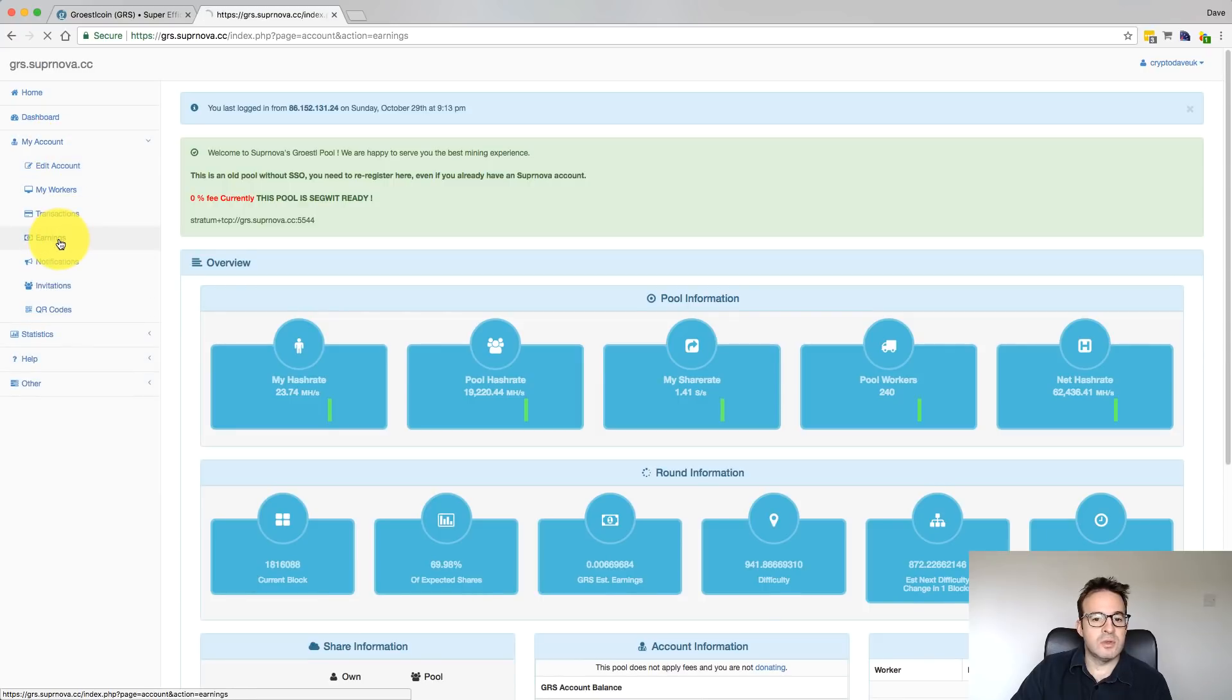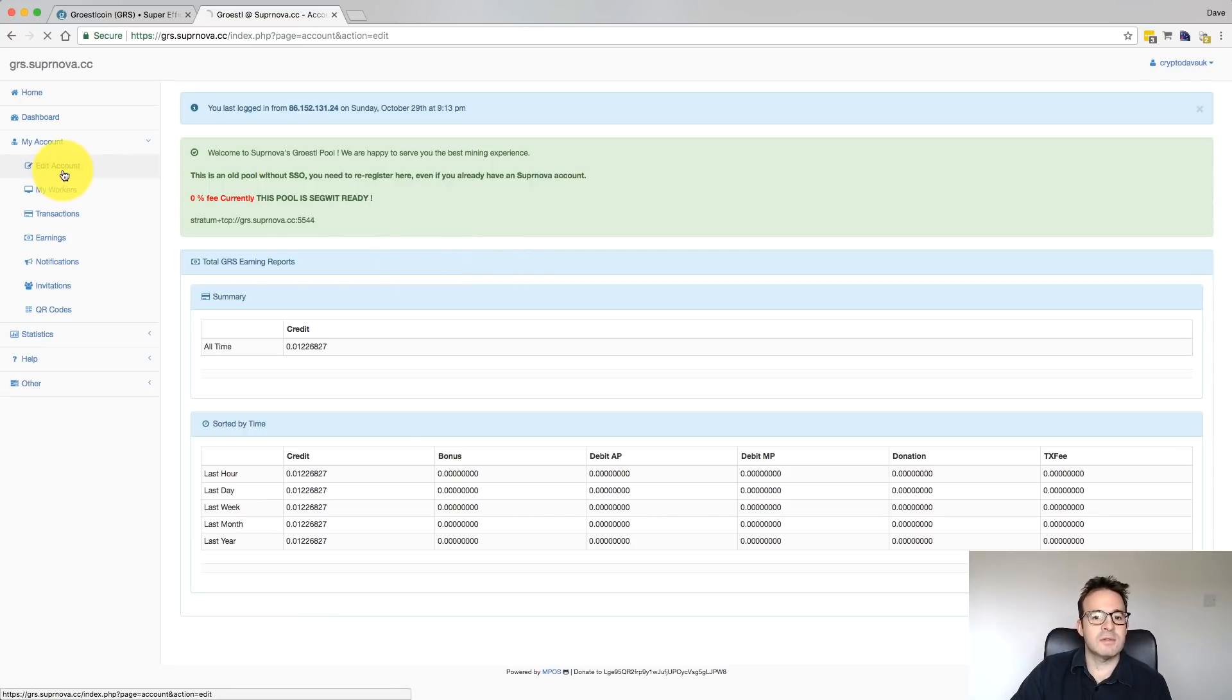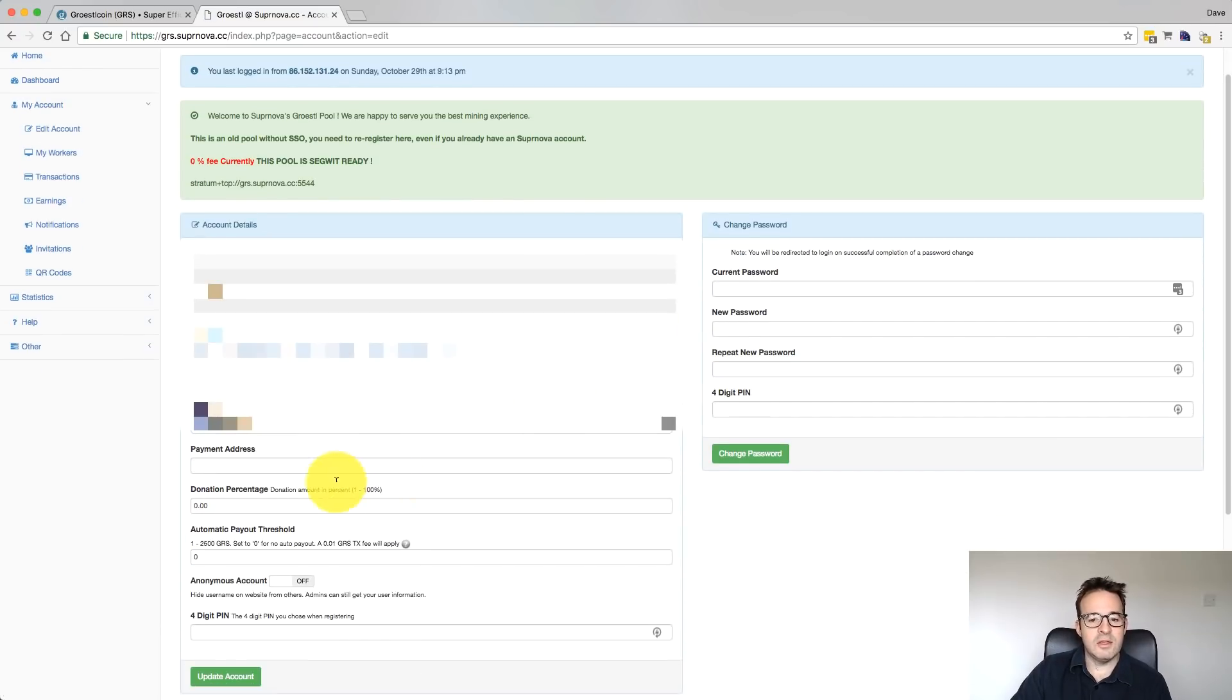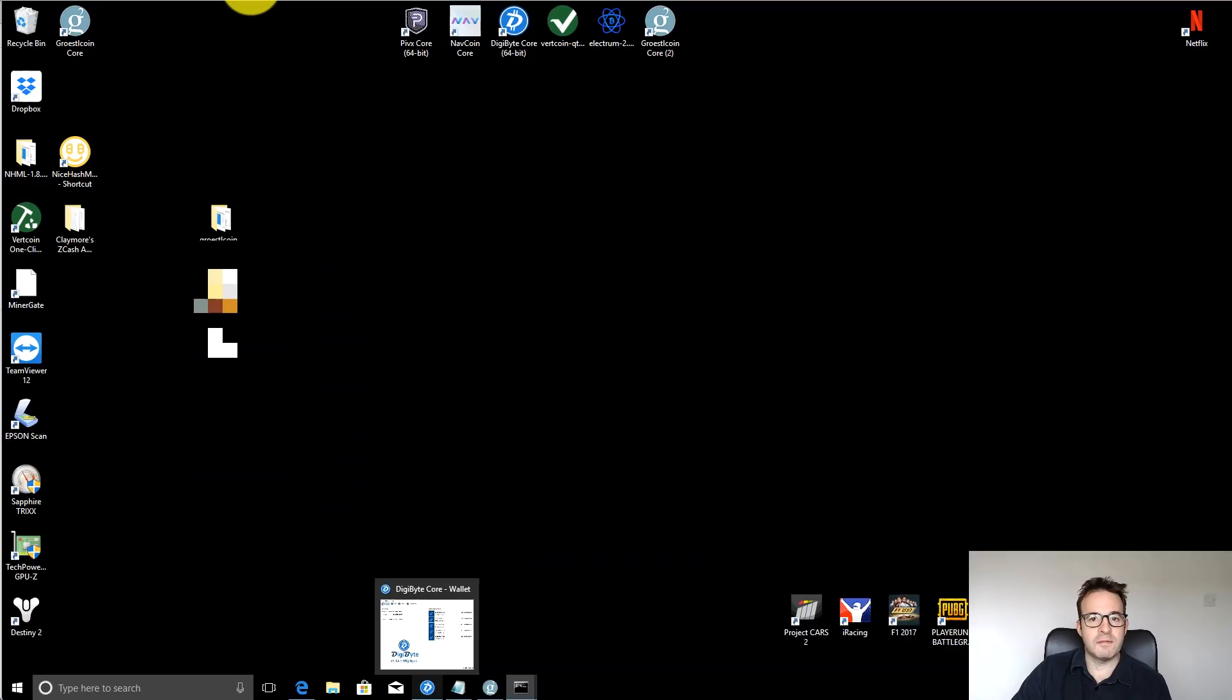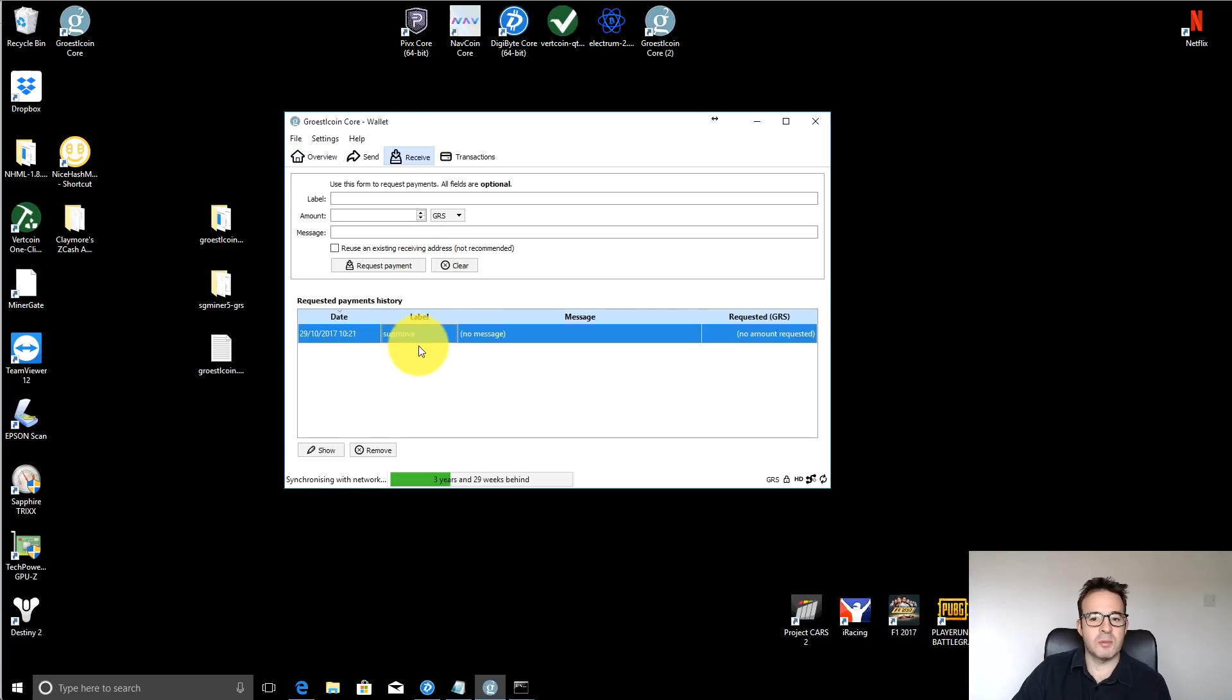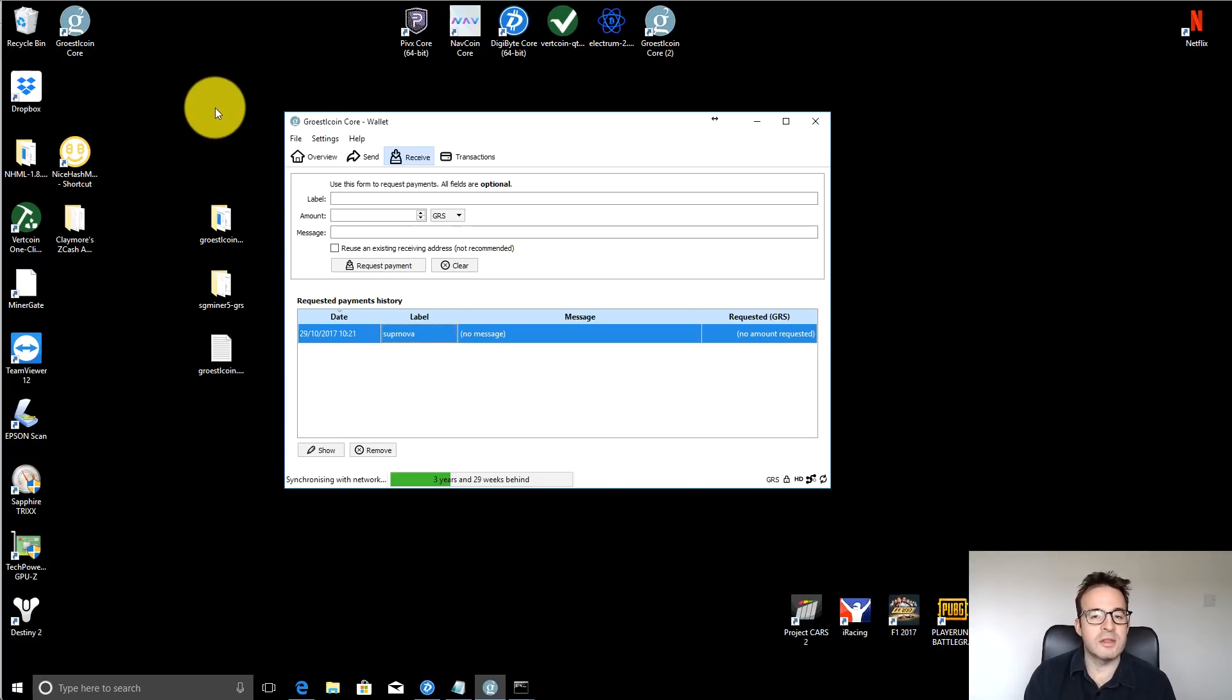Now in order to get paid out, you have to go to the Earnings tab, and where is it, sorry, Edit Account tab rather, and then here you can put in your payment address and any donation, you can set your automatic payment threshold, and that payment address here is just the address that we found from our wallet here. So that's just the address that we picked up here. So you put that address into the pool, and you can set the amount that you want to get paid out. You can either do it manually or set it in an automated manner.